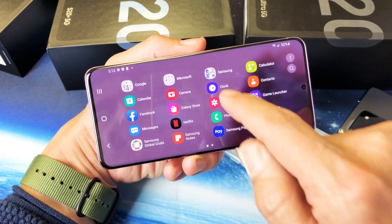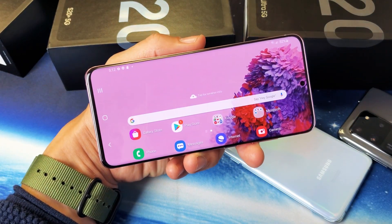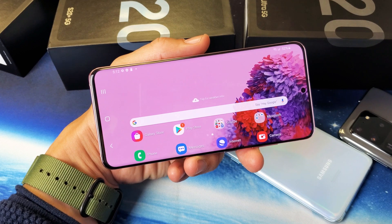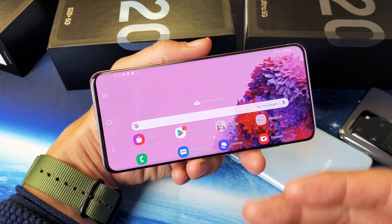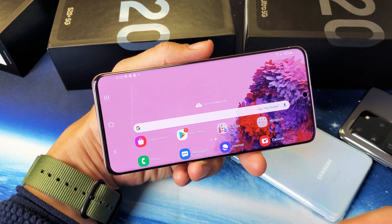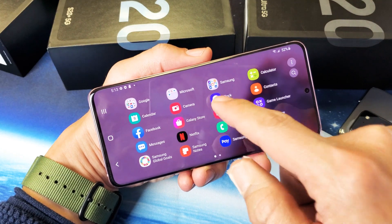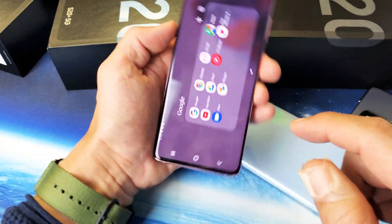So you have a Samsung Galaxy S20, S20 Plus, or the S20 Ultra. I'm going to show you how you can rotate your home screen. So you already know how to rotate your apps and stuff like that.